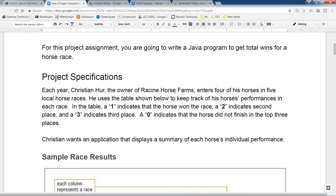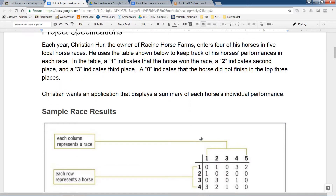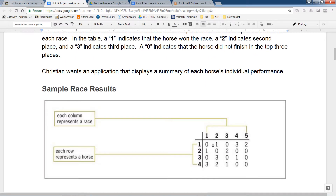Each year I own a horse farm and I enter four of my horses into five local races. I use the table below to keep track of my horse's performance in each race. The number ones inside the table represent the place that horse wins in that race. The rows are each horse I have — horse one, two, three, four. You can give it a name if you want. The columns are the number of races.